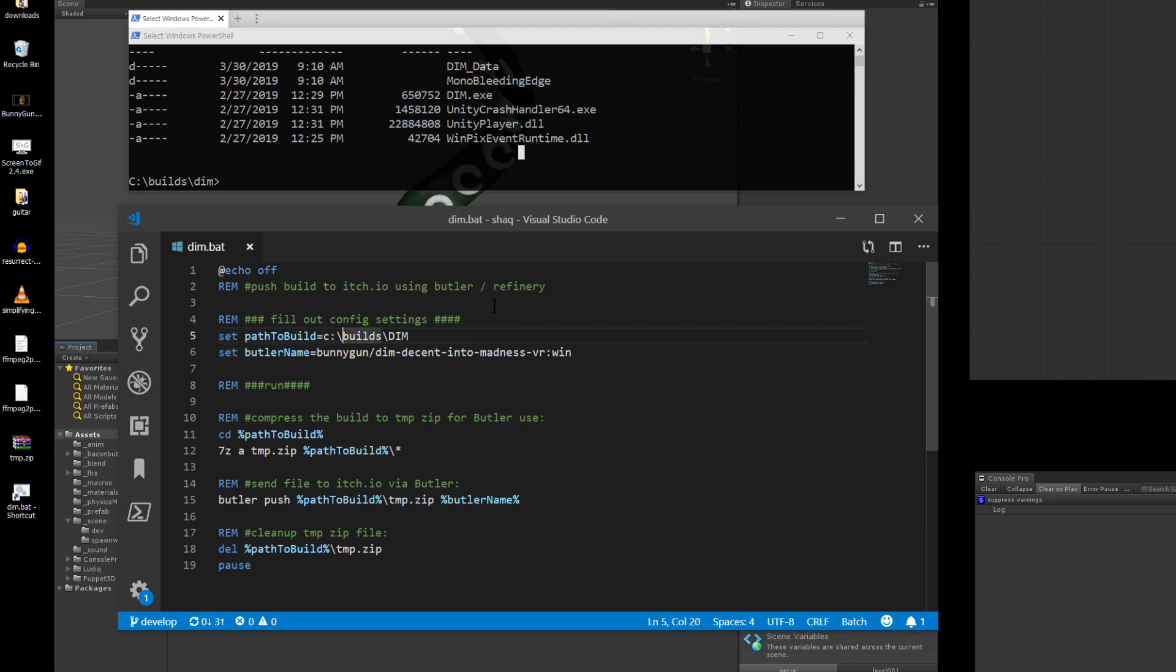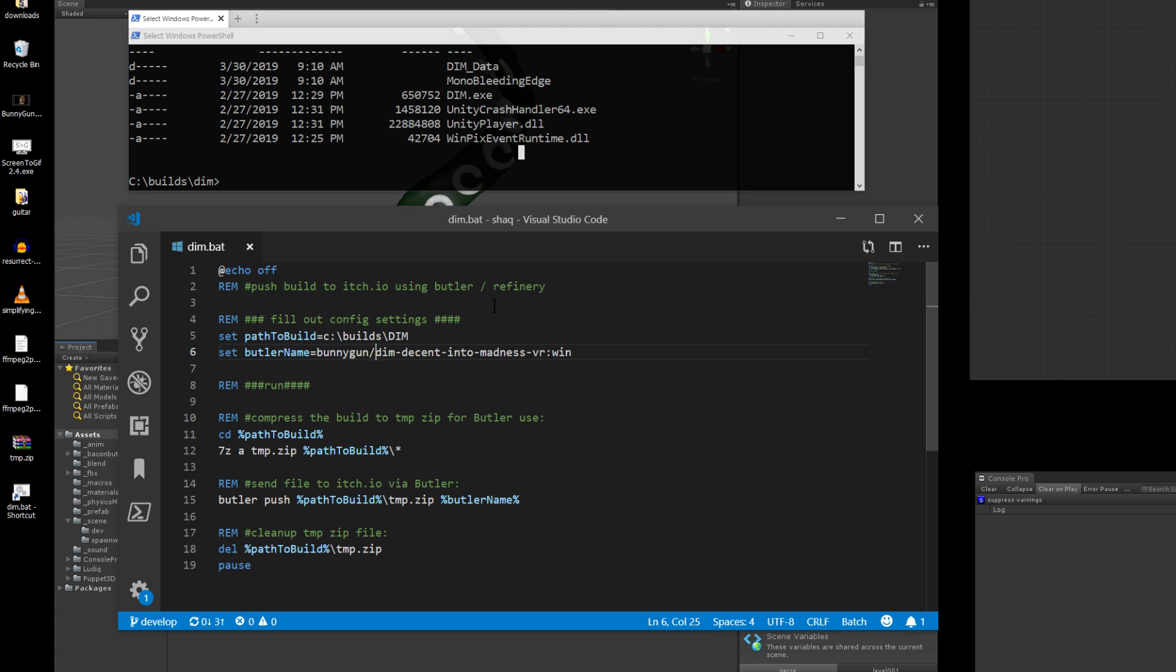Set path to build is the path to the directory which contains the files that you just built. And then the butler name, this is the full path that butler is going to use to recognize where your game is supposed to go. So in my case, it's bunnygun, the name of the game, and then the release channel.